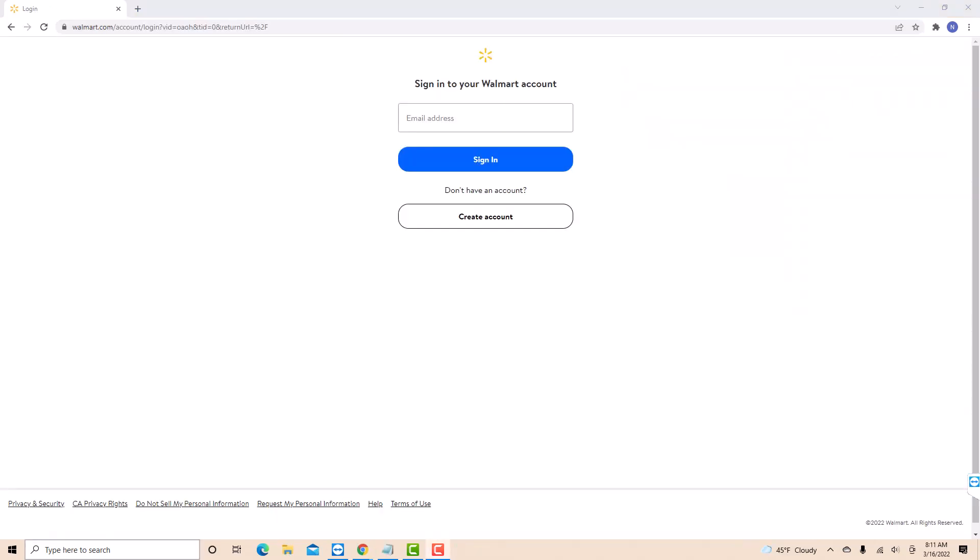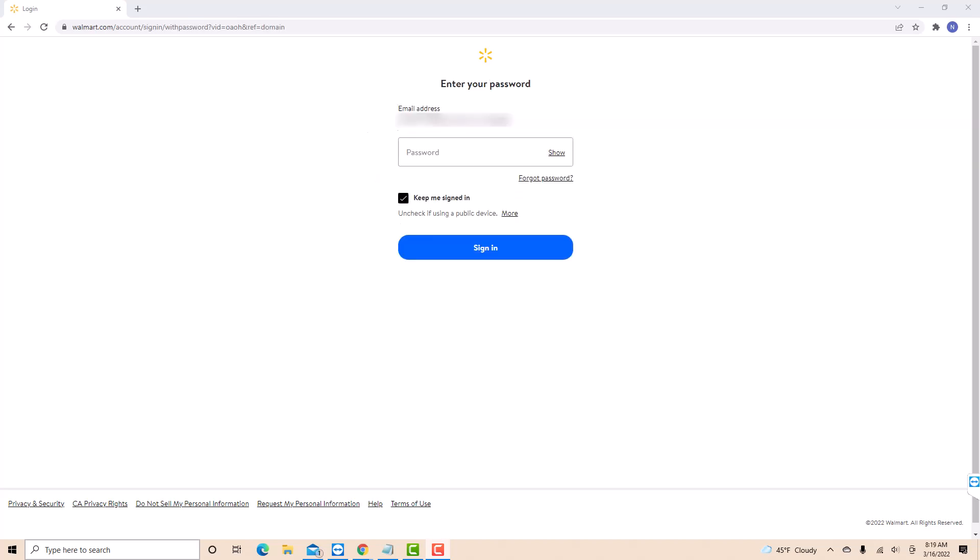Now enter your email address. After entering, click on Sign in. Then, enter your password. Once entered, click Sign in.